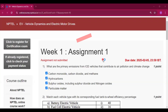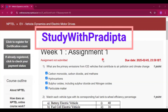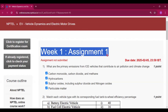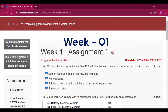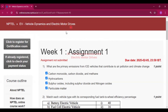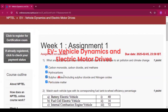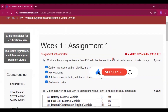Hello and welcome to my channel Study with Pradipto. Today I will solve week 1 assignment 1 answers of the course EV Vehicle Dynamics and Electric Motor Drives. Please subscribe to my channel and press the bell icon to get all the video answers in this course.